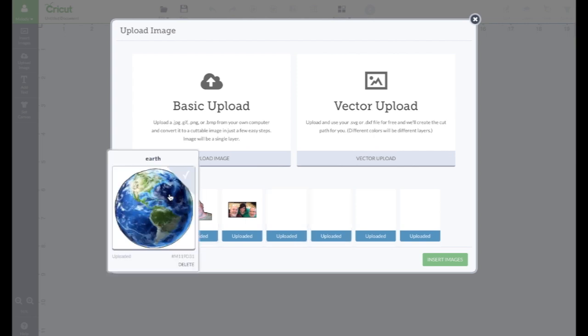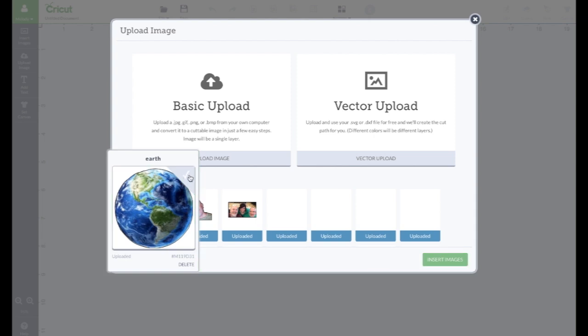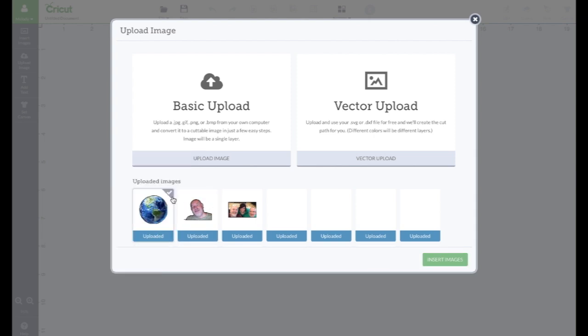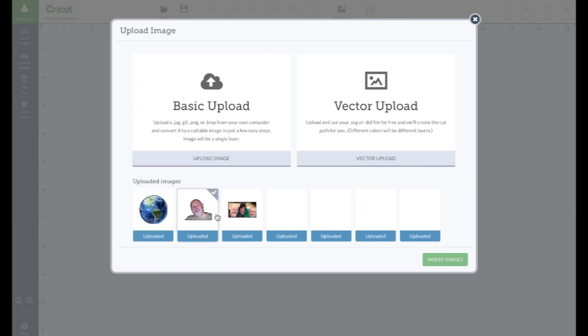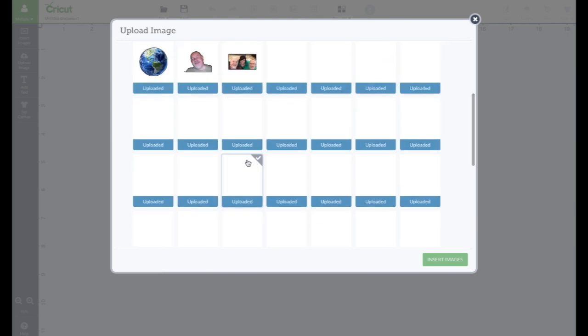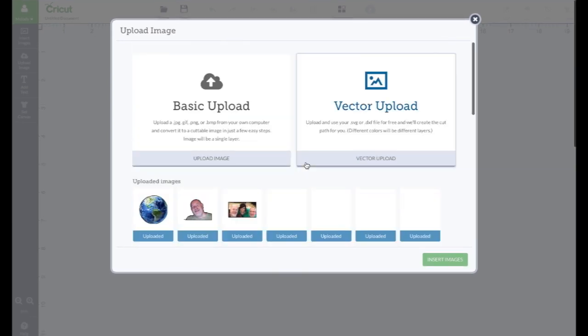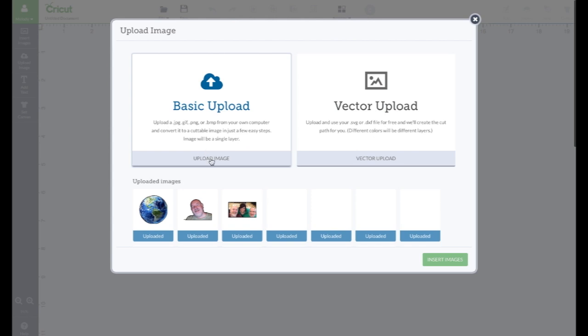Now, if you want to upload it to Design Space, you just turn that to green. Don't let it be gray. Make sure it's green. Okay. Now, I'm gonna show you another one.